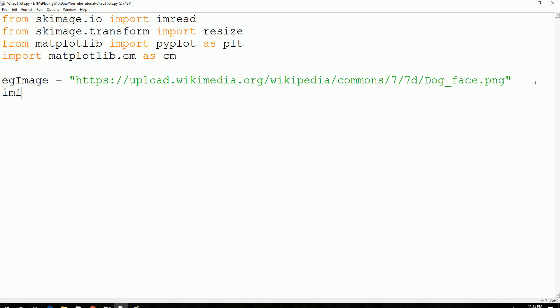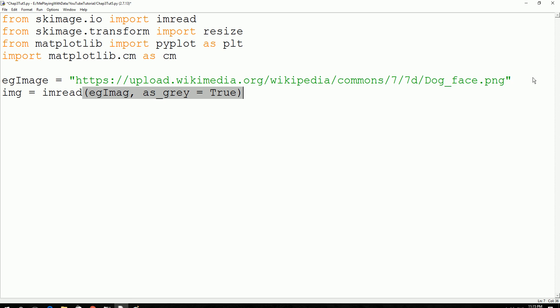So you declare the image, img, you can call it anything you want. You use this imread function and pass egImage, the image location as an argument. And then you convert that into gray, so as_gray equals true.